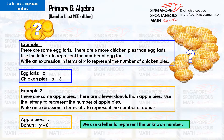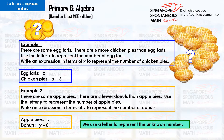Example 2. There are some apple pies. There are eight fewer doughnuts than apple pies. Use the letter y to represent the number of apple pies. Write an expression in terms of y to represent the number of doughnuts. The number of doughnuts is y minus eight.